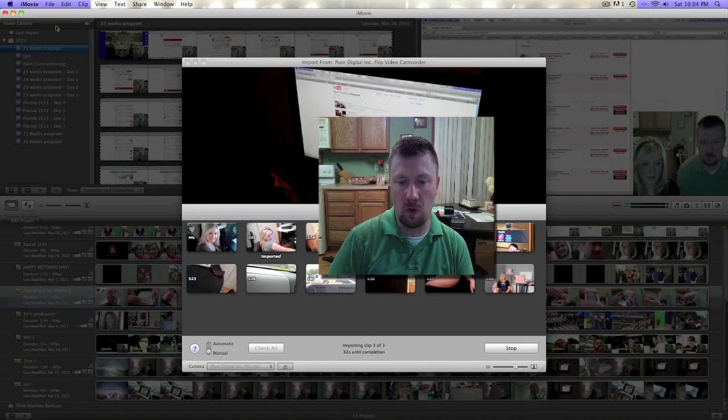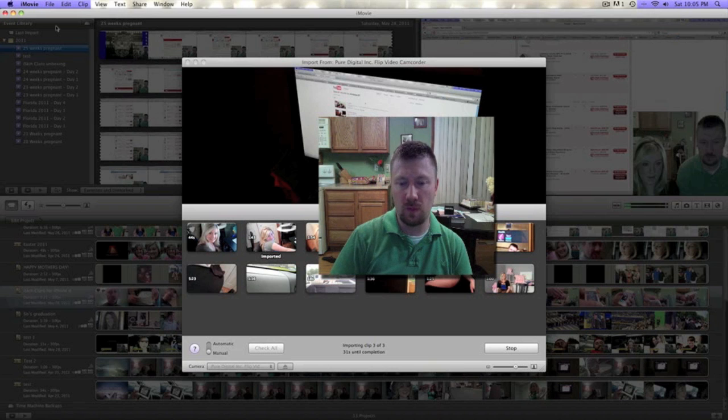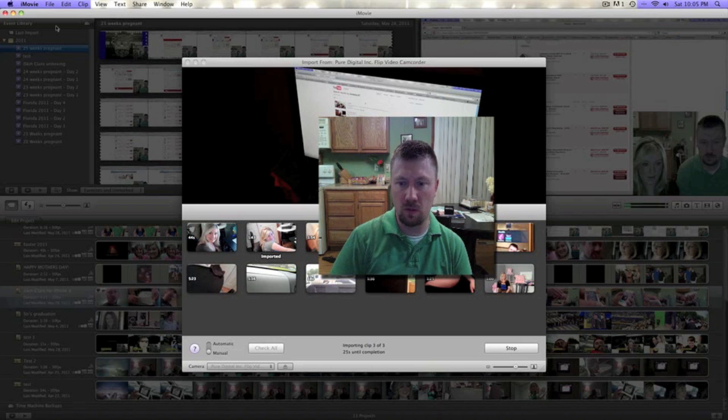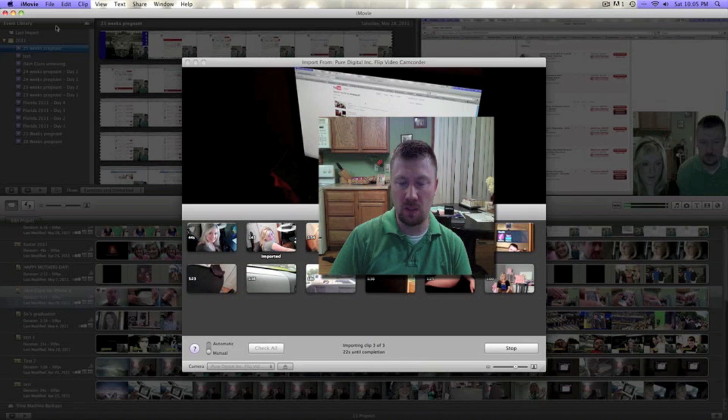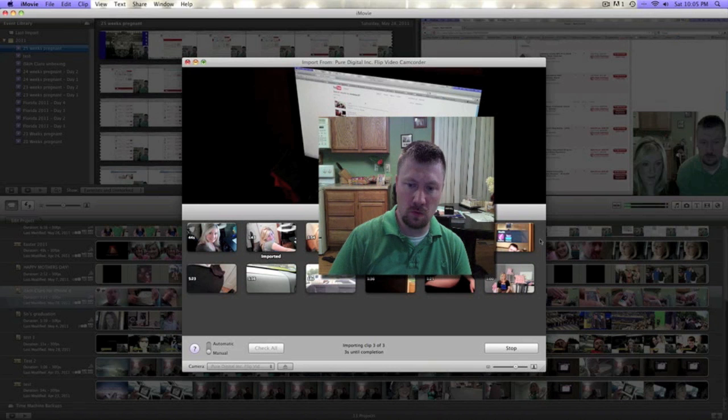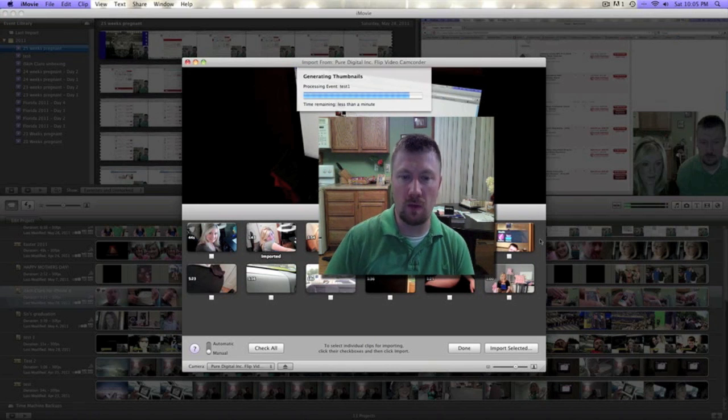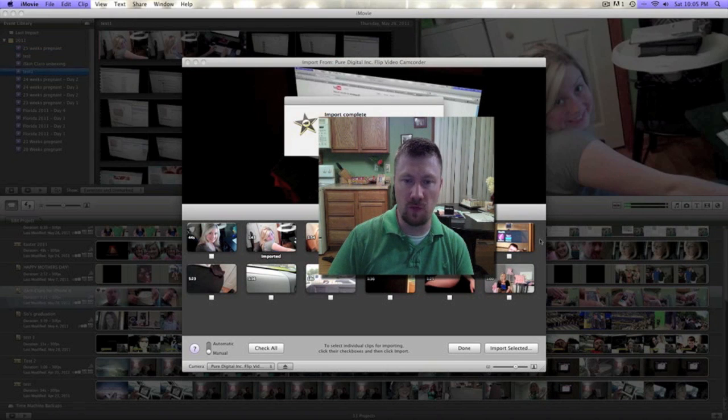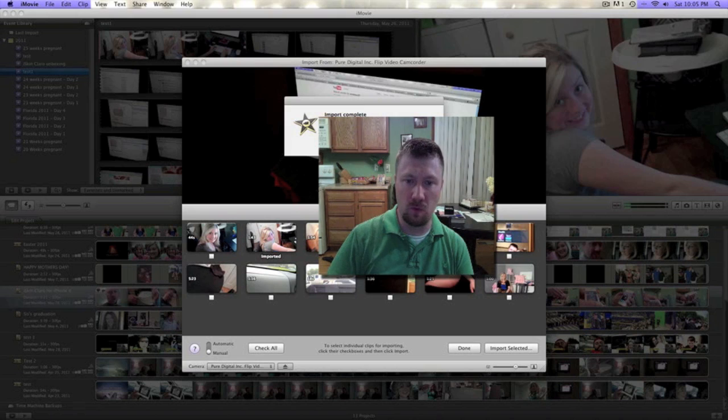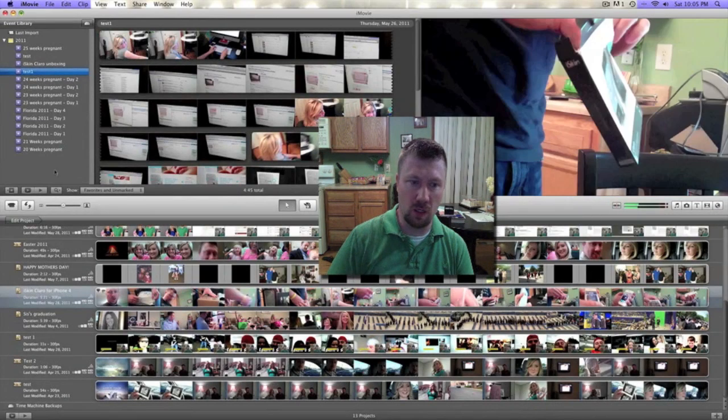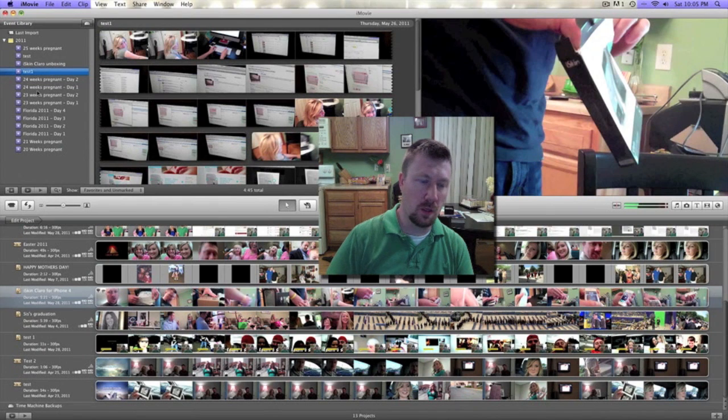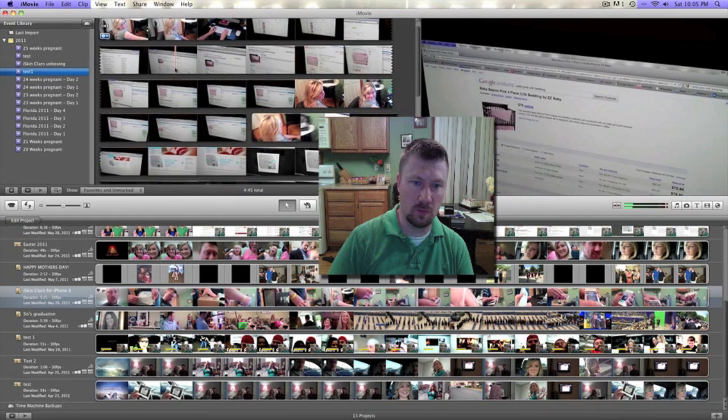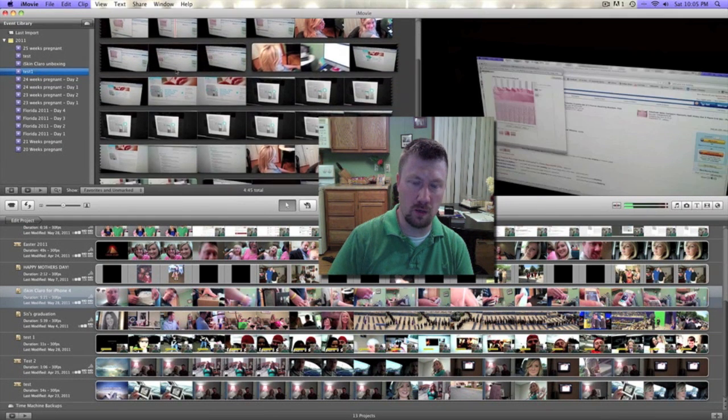Alright, looks like we're on the third clip now. This one is getting imported into iMovie and then we'll be able to start doing some editing. This one's about a minute and seven seconds, so it's about a little over halfway right now. Alright, so now it's generating thumbnails for those clips. They imported four minutes and 44 seconds from three clips. Right over here in test one, those are the clips right here that we just imported.